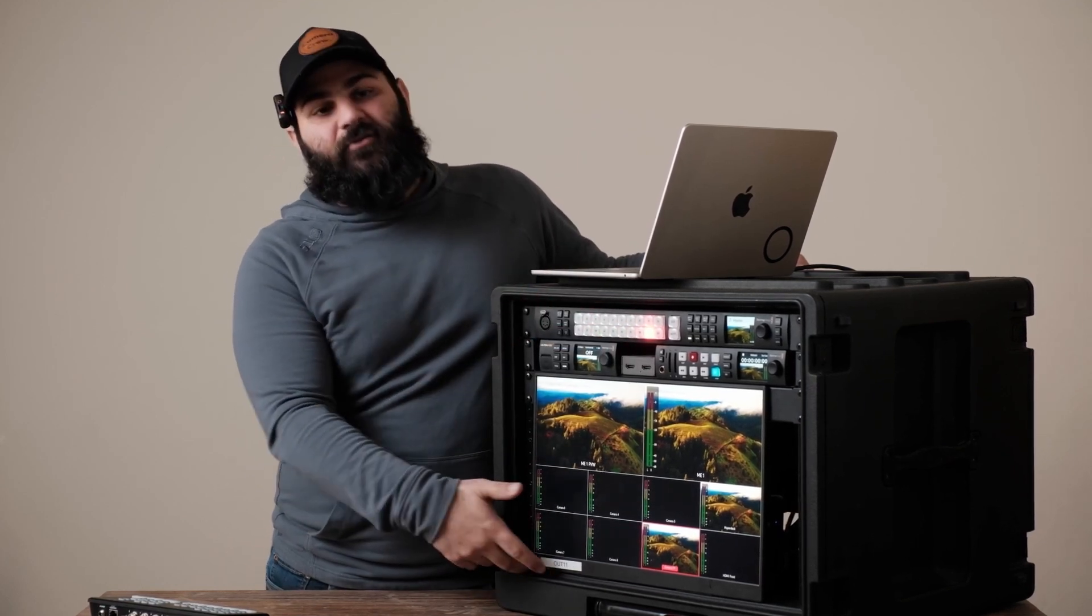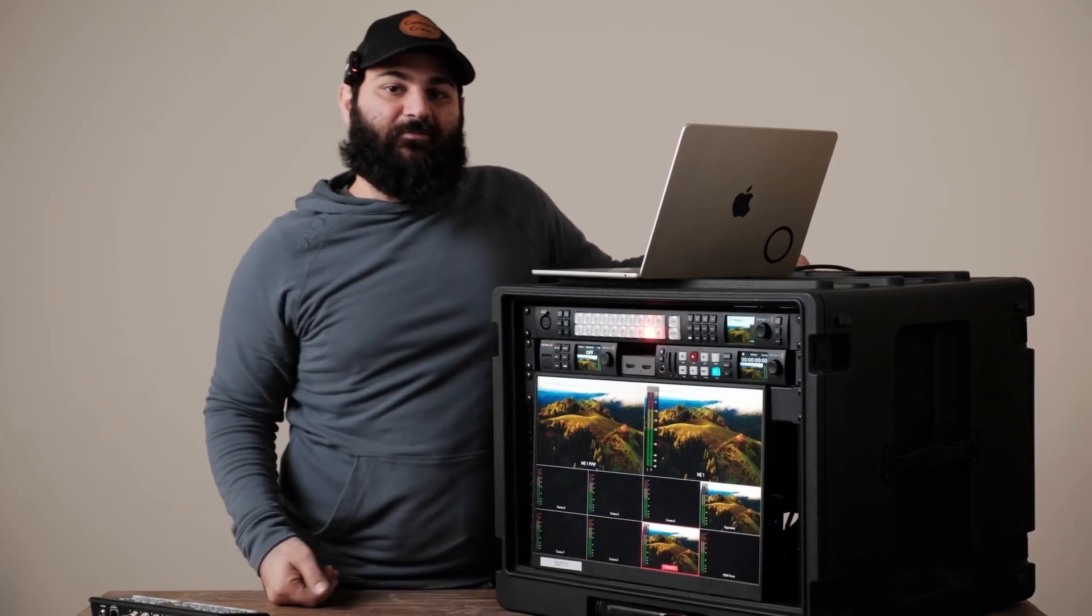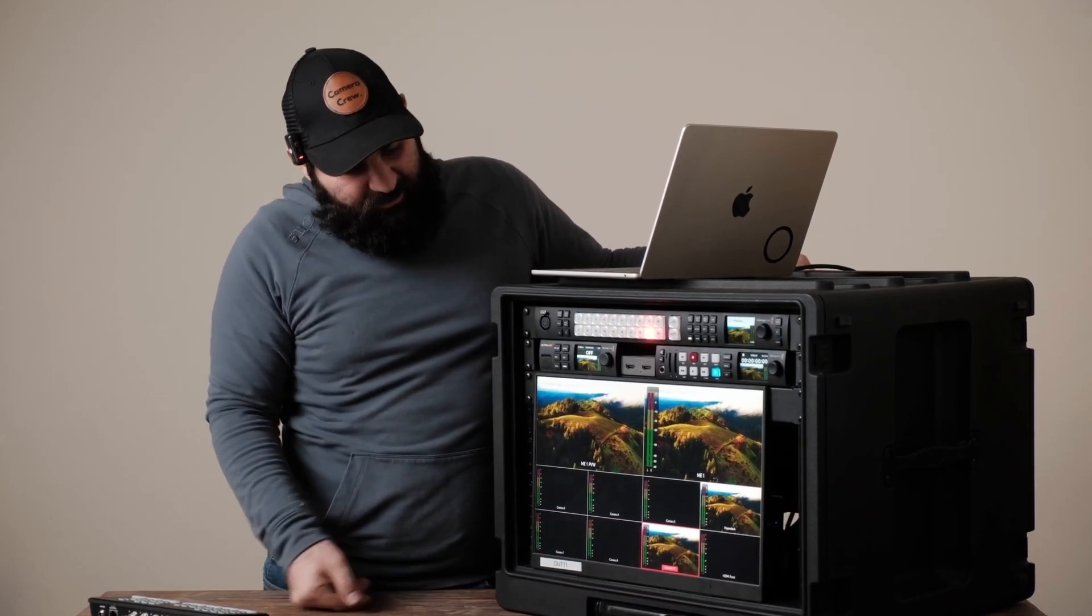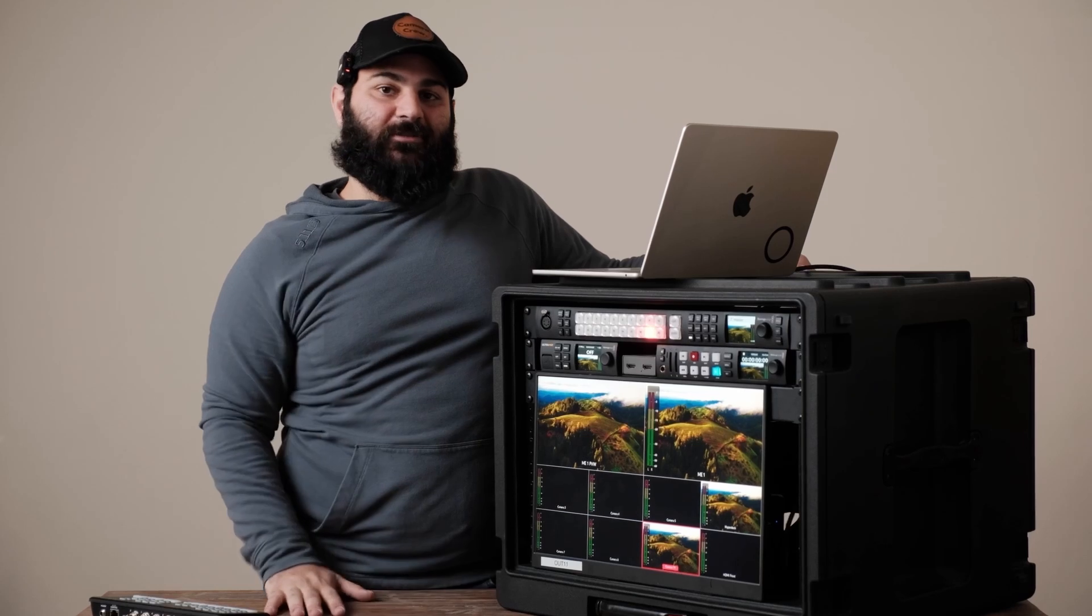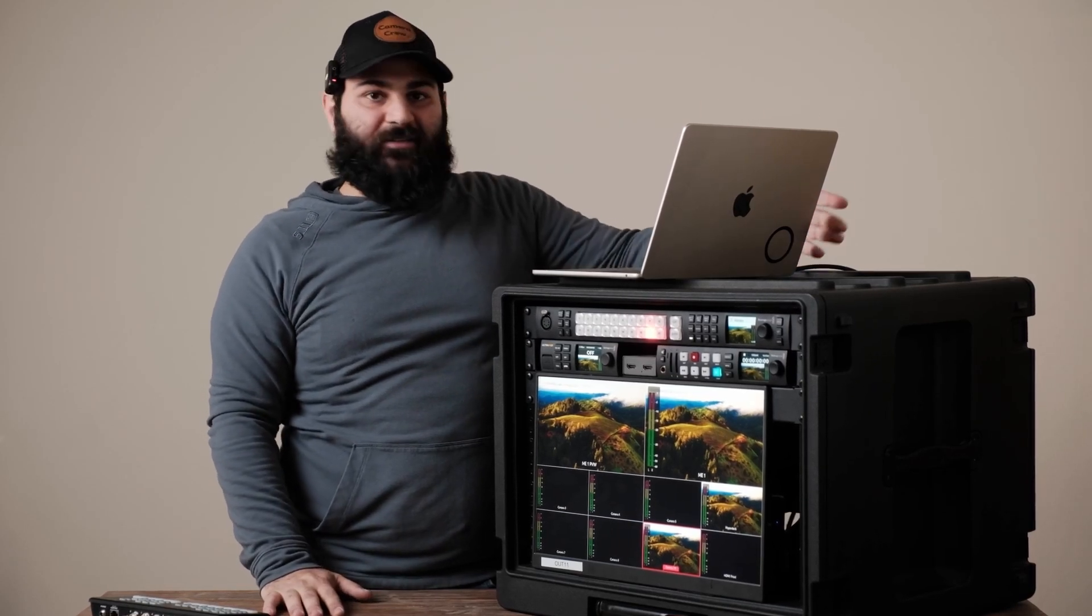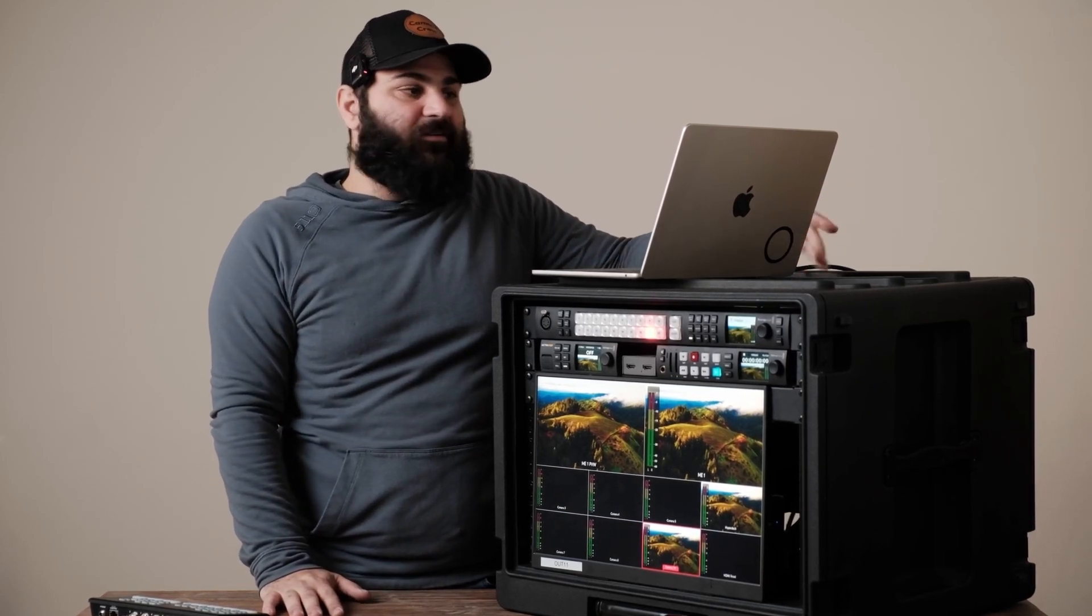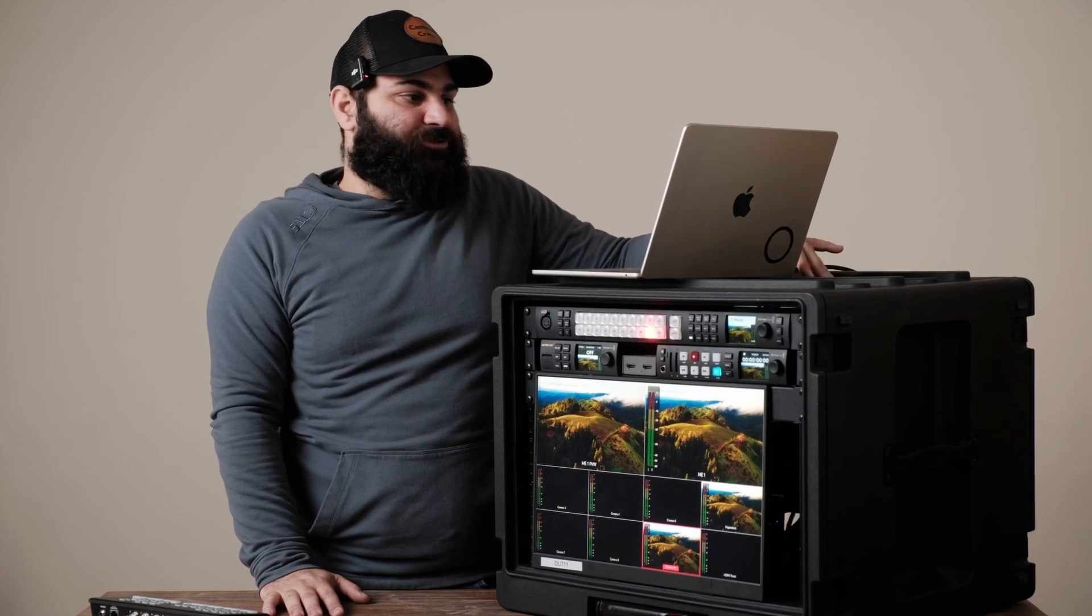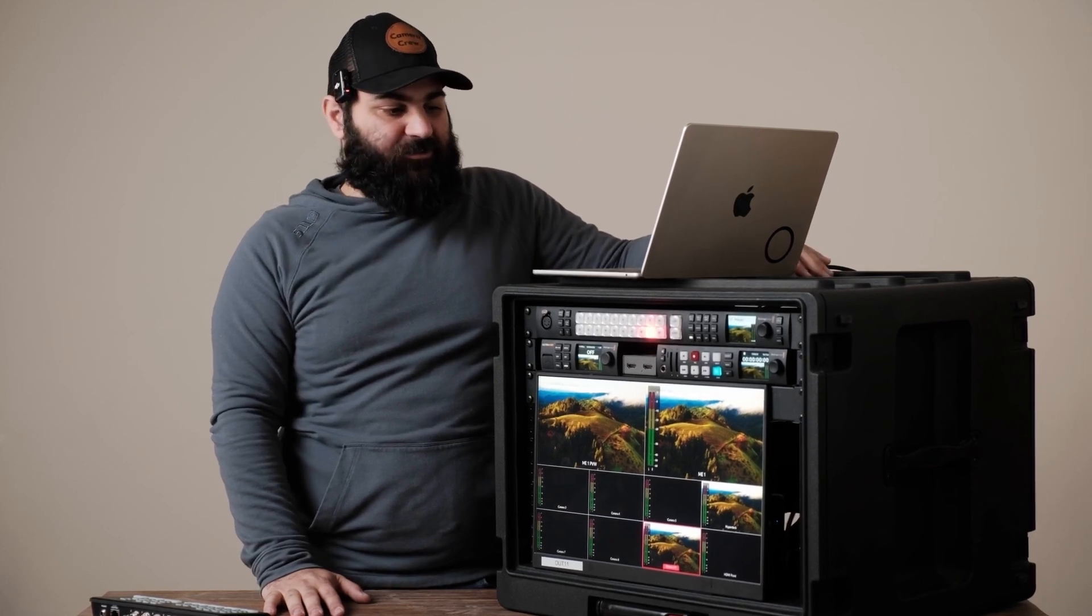We got an Anker hub on this side mounted right to the back of it that's connecting all of these devices with USB-C and it's also being run to this computer right here so we can do all the software control straight from the computer if we need to.